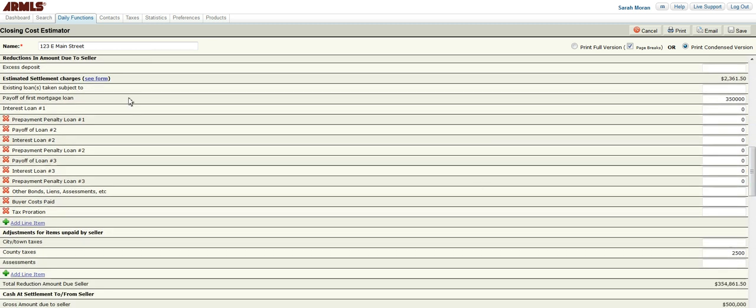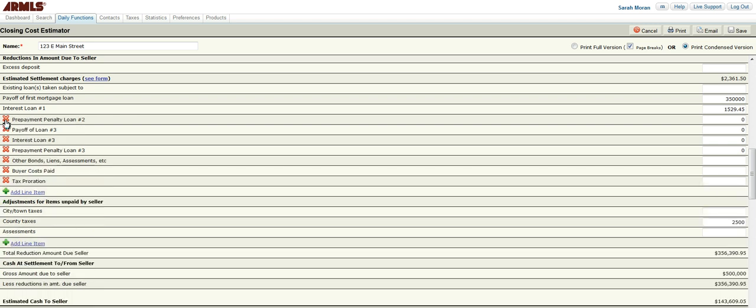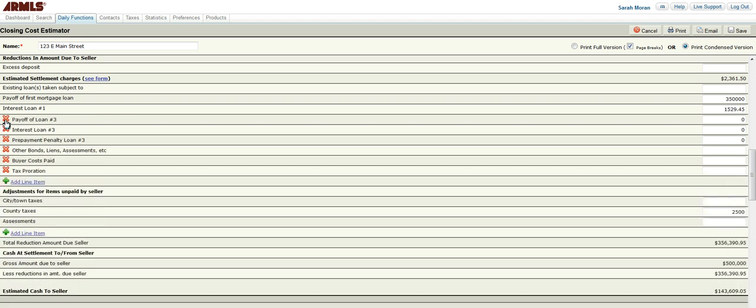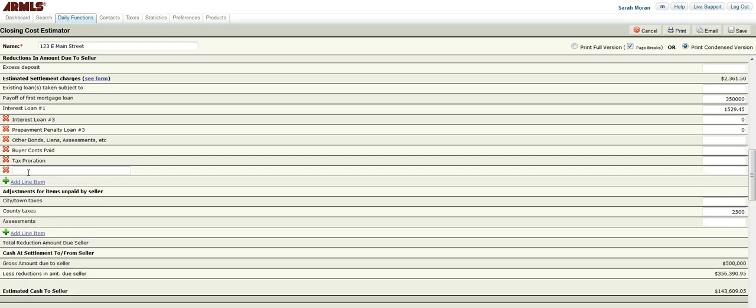You can see that the loan information was put in here. And you can see that we have these X's here. You can condense this form. If you do not need these fields, you can X them out. Also anywhere there is a plus sign, an add line item, you can add an item there and then the amount off to the side.